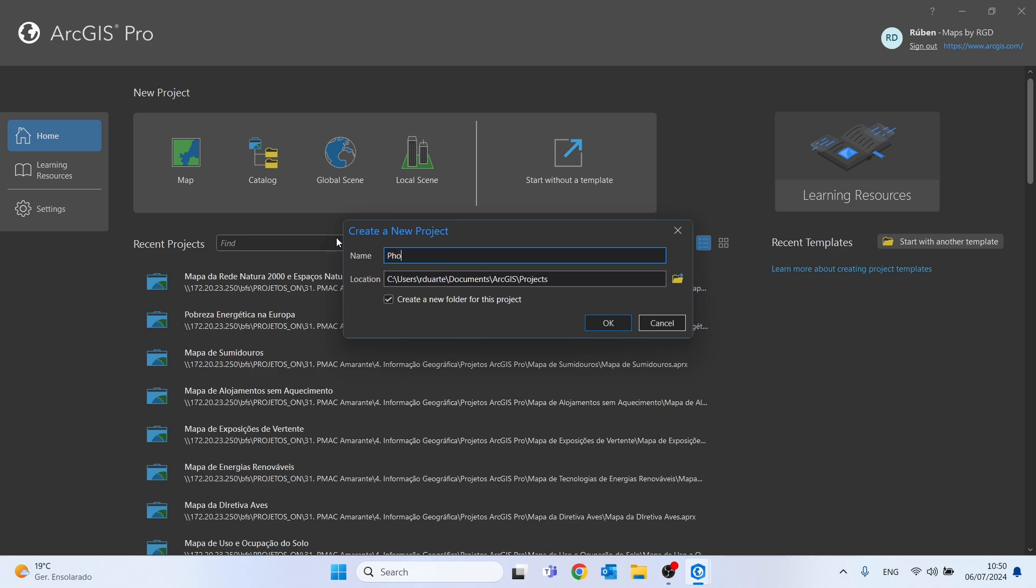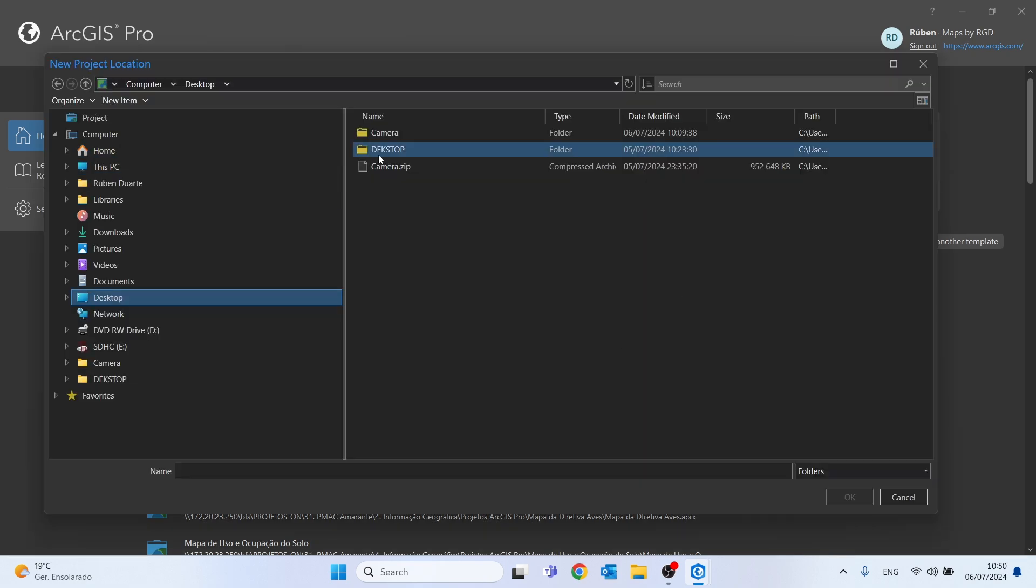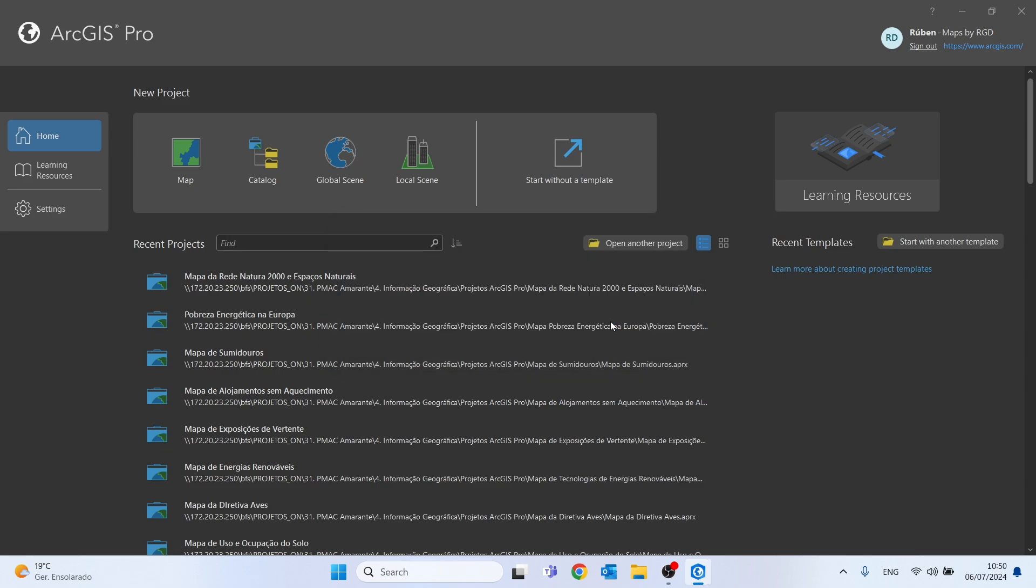Let's give a name to our project. I'll call it photos and I will save this folder into my desktop.